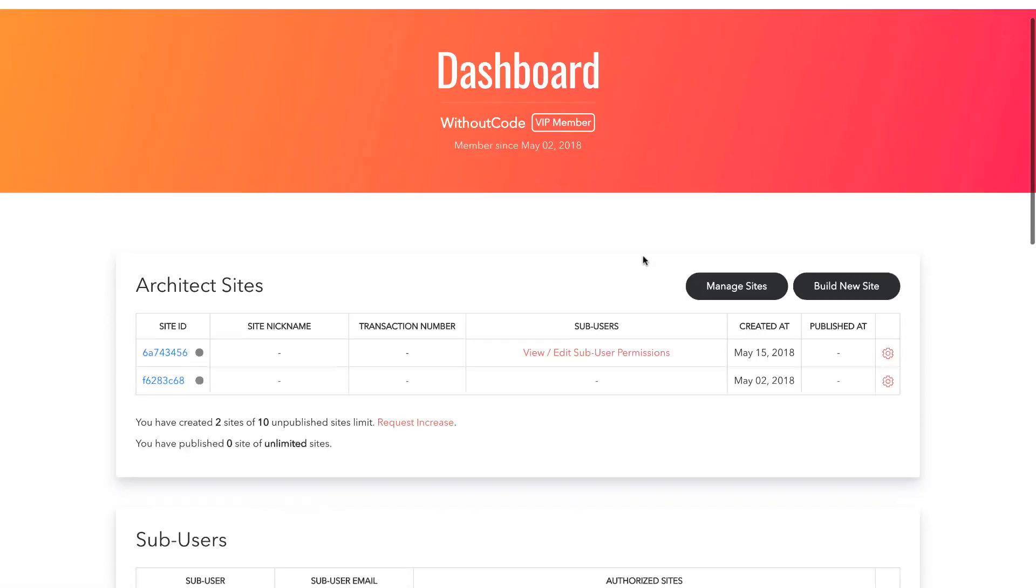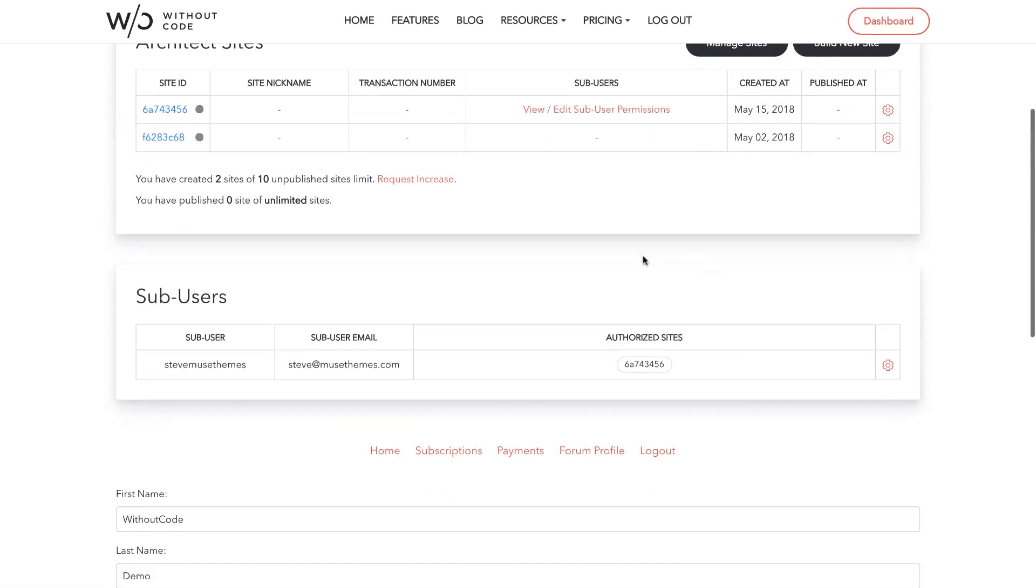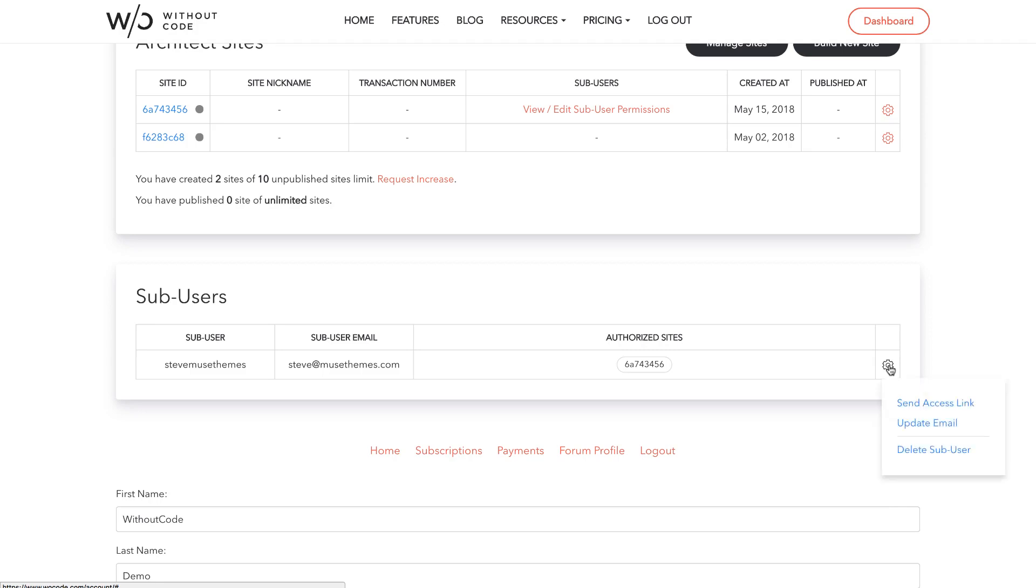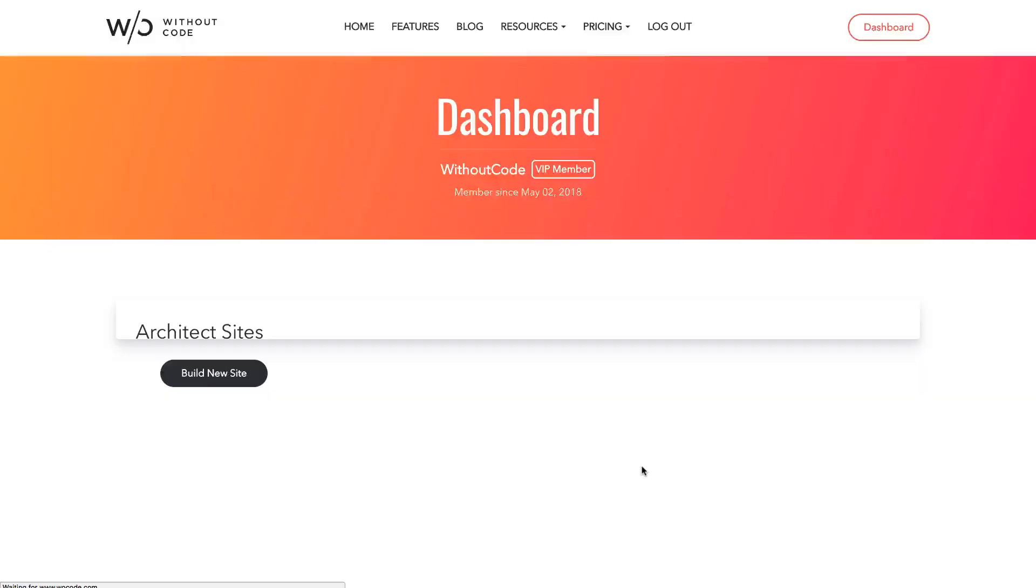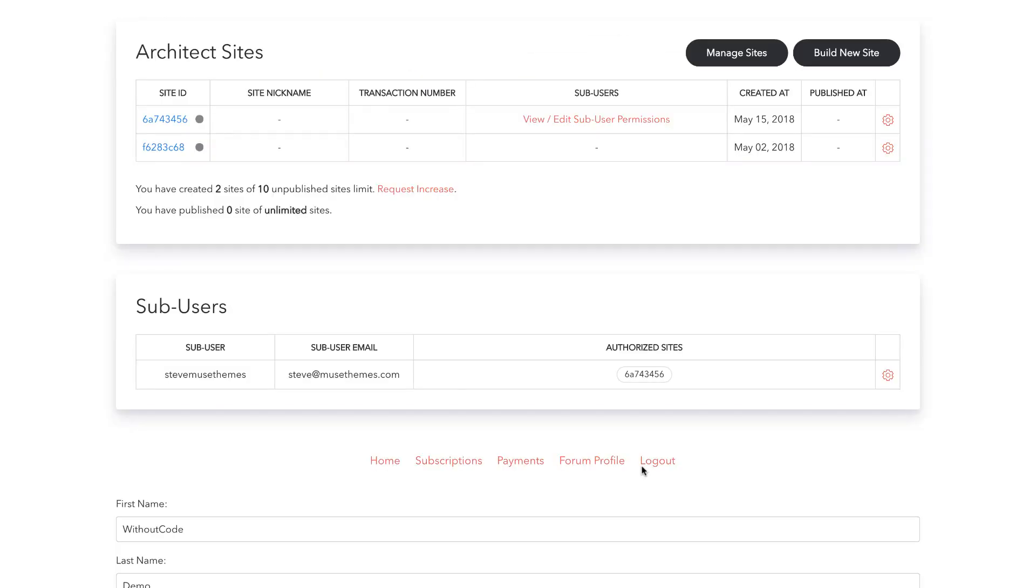So it successfully added that sub-user and now you can see it listed here on the sub-user table. The next thing we need to do is invite that sub-user to actually set up a password and log in to edit the site. The way that we do that is we click the gear icon beside that sub-user and we can click send access link. When we do that, it brings up a dialog box that allows us to customize the email they're going to receive. You can say anything you want here or you could change the language and then just click send email. So I should receive an email with an activation link to go in and edit the website.